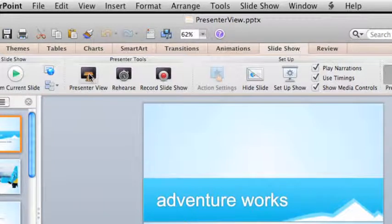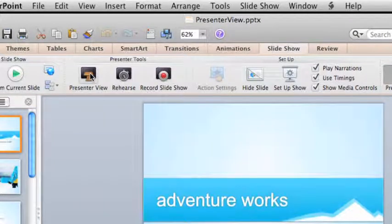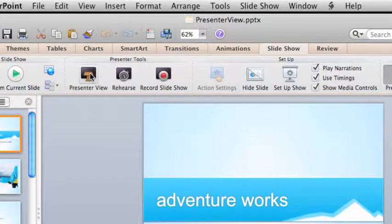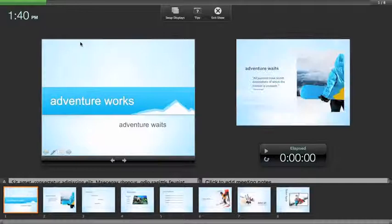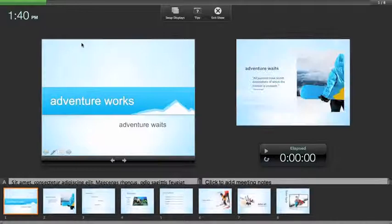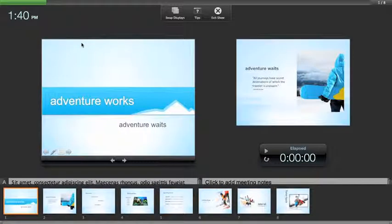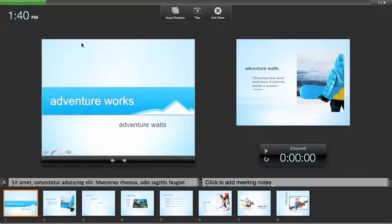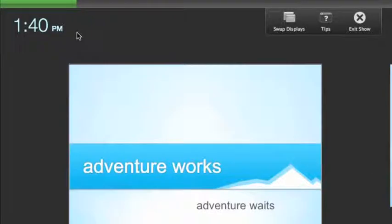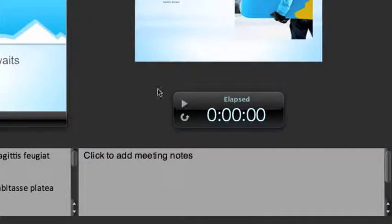When you play a slideshow in Presenter View, your audience sees only the current slide, while you see this control panel, where you've got a clock, progress bar, and timer to keep your presentation focused and on schedule.